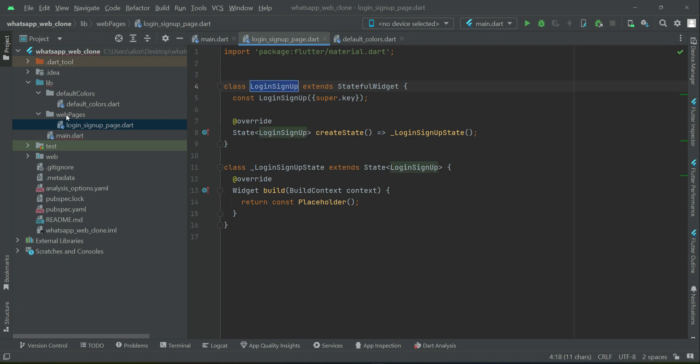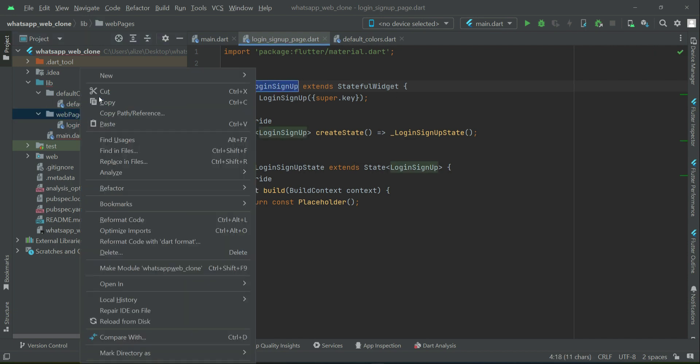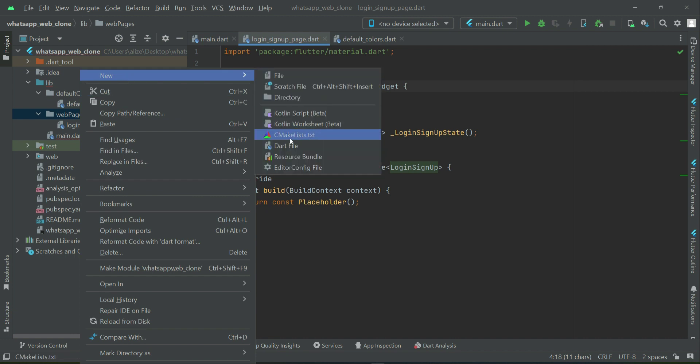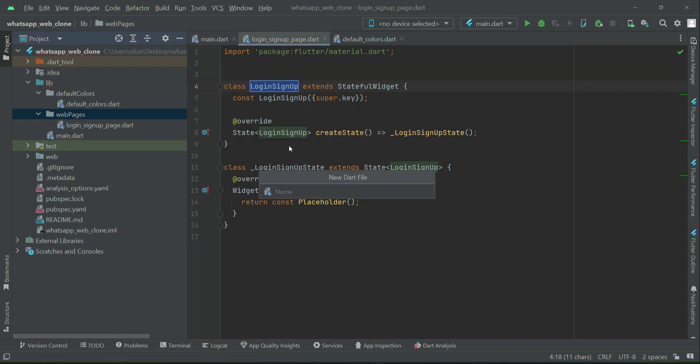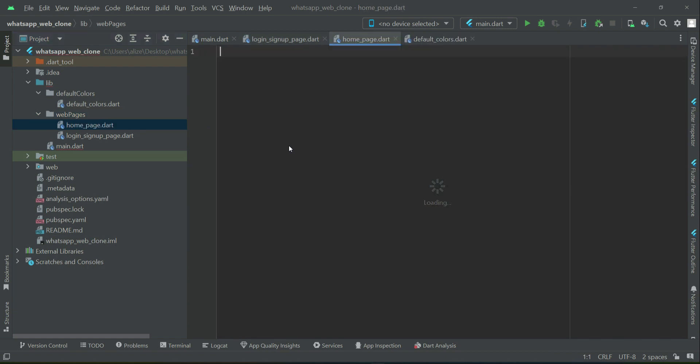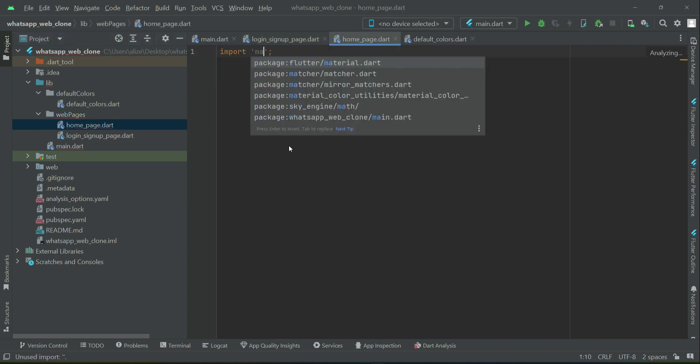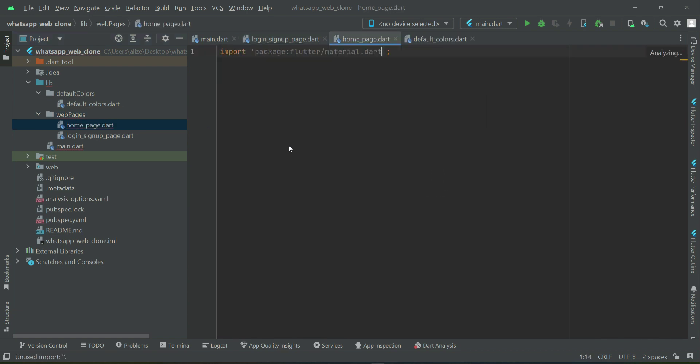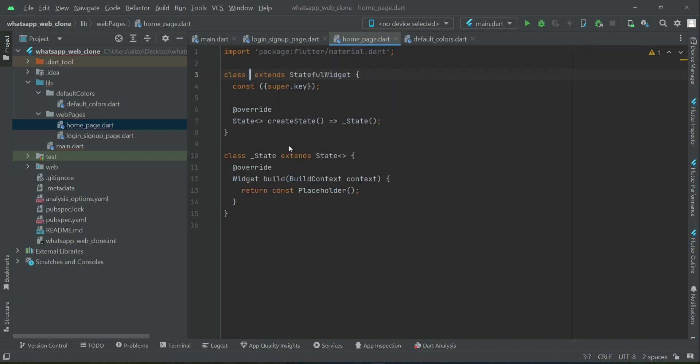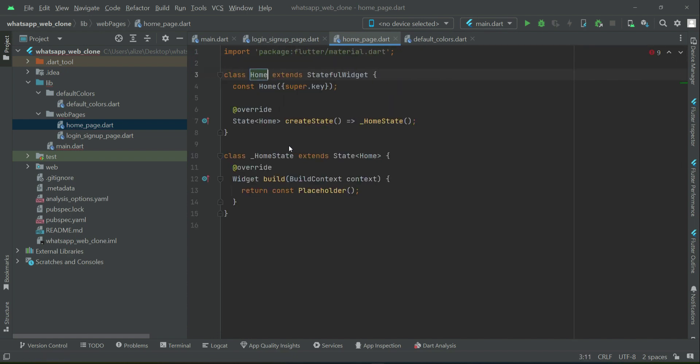Similarly, right-click on webpages folder, new file, and we will create home_page. Let's give it name as homepage.